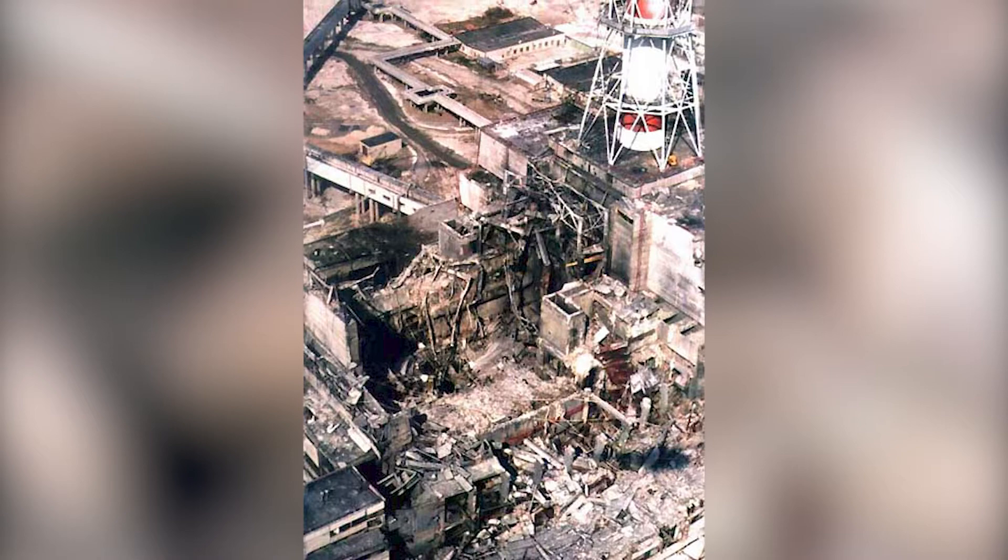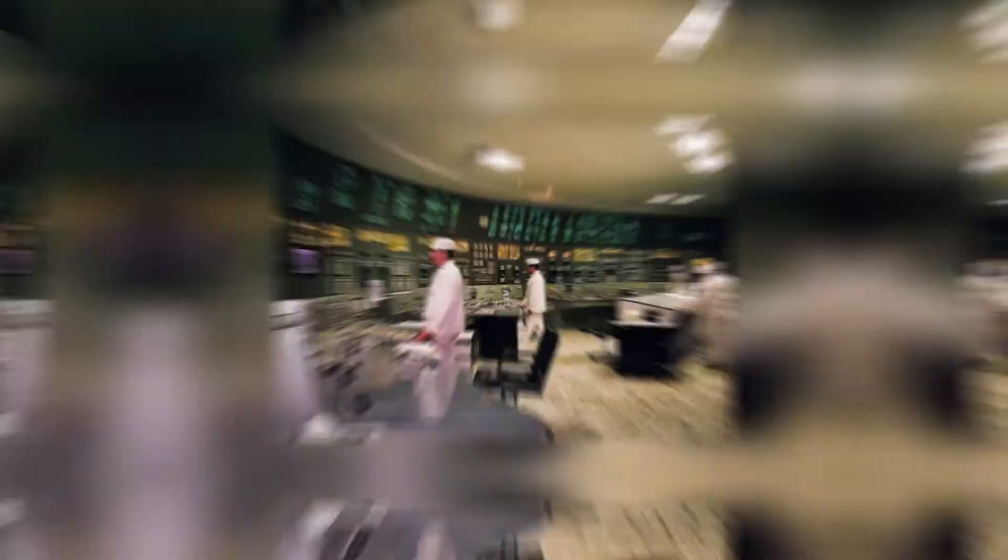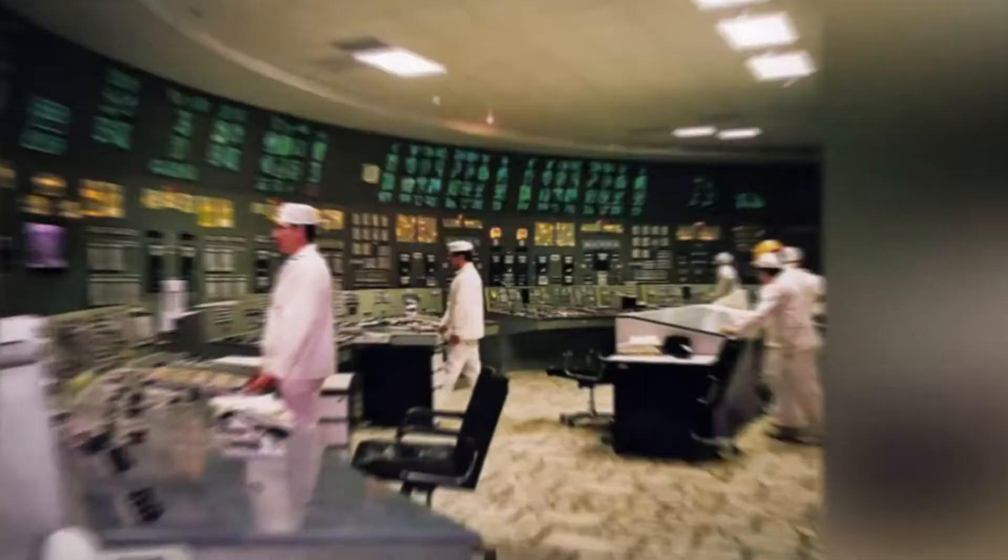Operational errors set in motion the potential catastrophic conditions for disaster that were already in place due to the lack of proper communication and coordination between the personnel performing the test and the staff in charge of the reactor's safety. These circumstances resulted in the negligent violation of minimum operational standards during the test and conditions became increasingly unstable in the reactor.